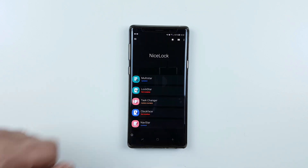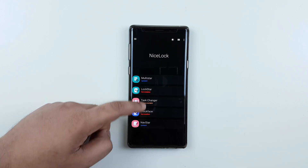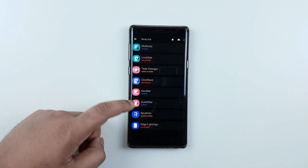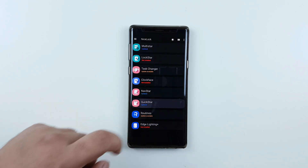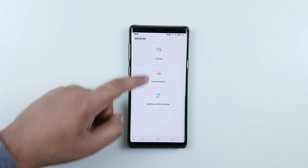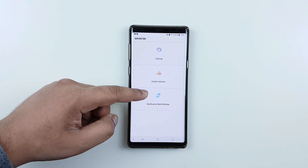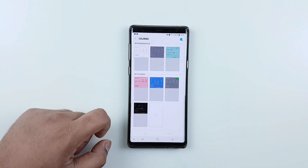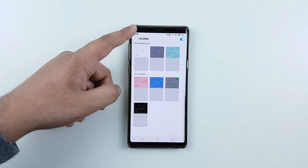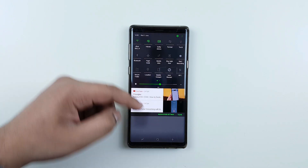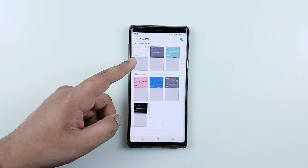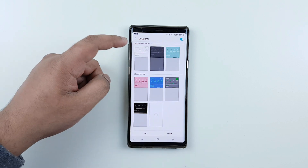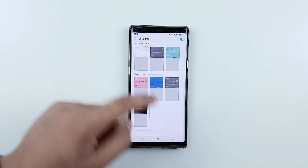Now click on Nice Lock, then click on Quick Start. From here you have three options. Click on 'Coloring' and you can play around with the notification UI.